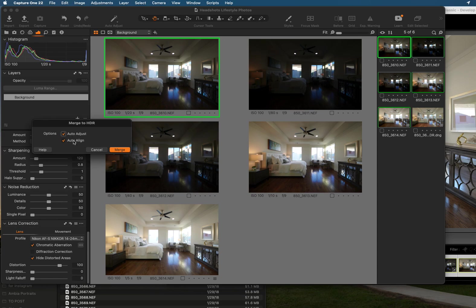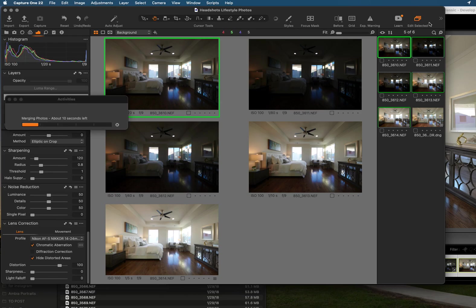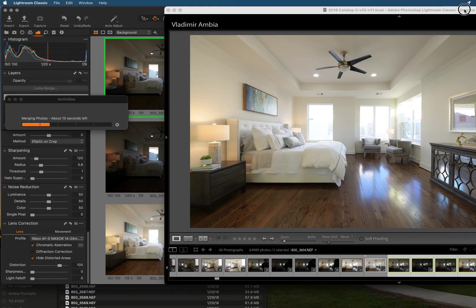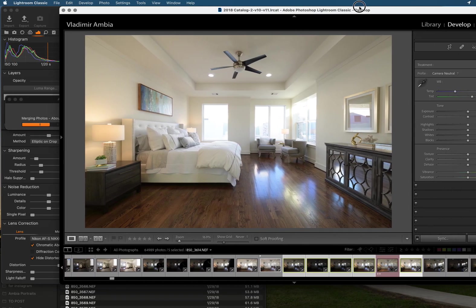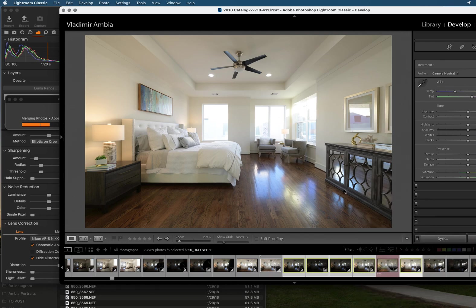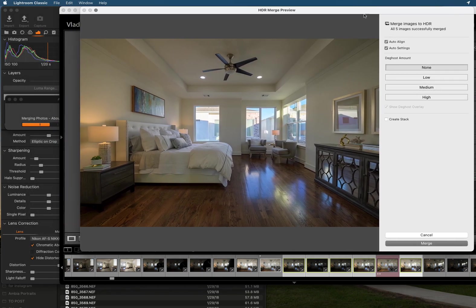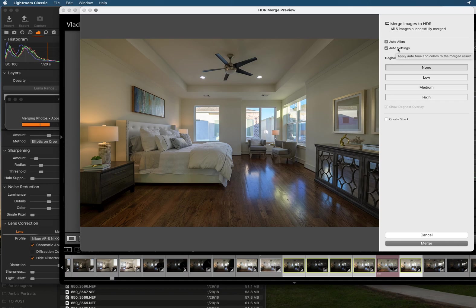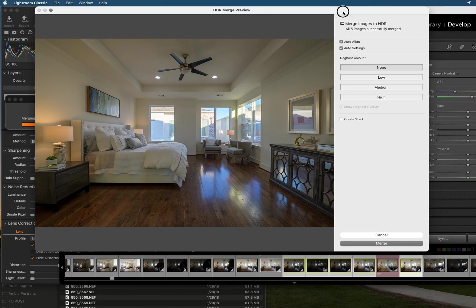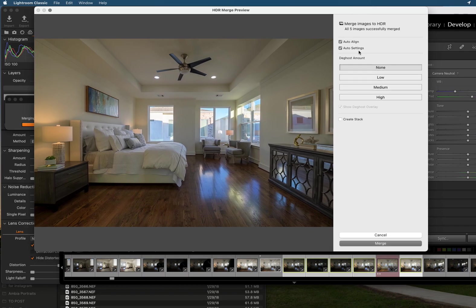This is Capture One and I'm going to auto adjust and auto align and merge. And you can see here ten seconds. Now I'm gonna go to Lightroom, I'm gonna go here for the merge HDR and Lightroom will do its thing. I'm gonna click on auto align and auto settings.